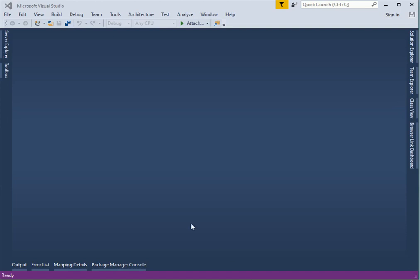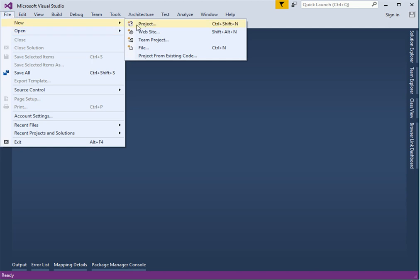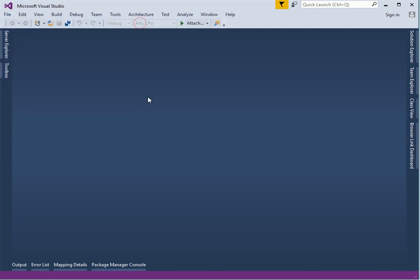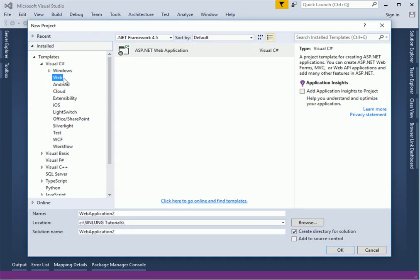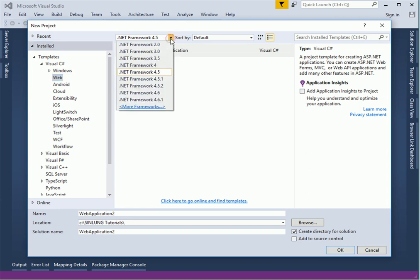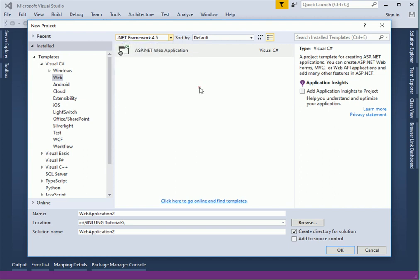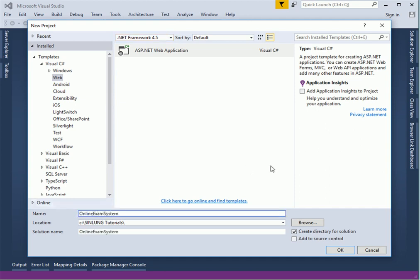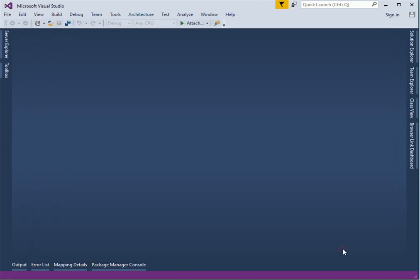Let's start with creating a project using Microsoft Visual Studio 2015. Click on file, new project. Choose the web template as we want a web application. For those of you who do not have 4.5 framework installed, even if you choose 3.5 or 4.0 it should still work because we do not use any advanced features. I'll name this as online exam system. Click OK.